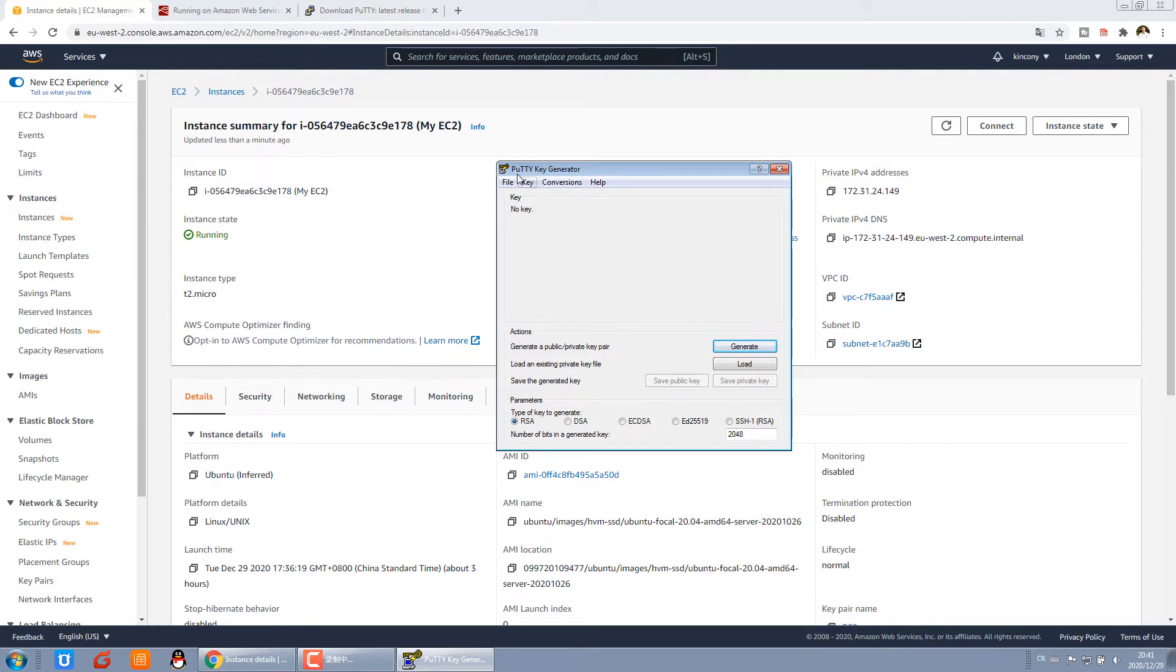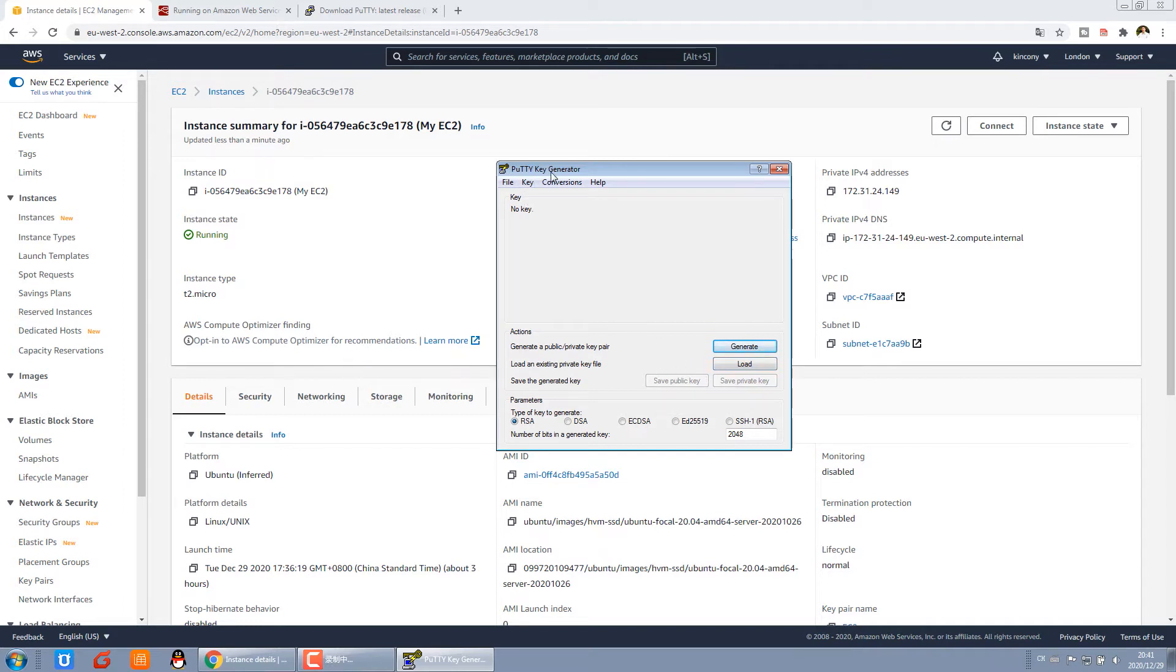Before we connect to our cloud server, we need to use this key generator to convert the private key downloaded from Amazon AWS to the files that PuTTY can use. So we press load.